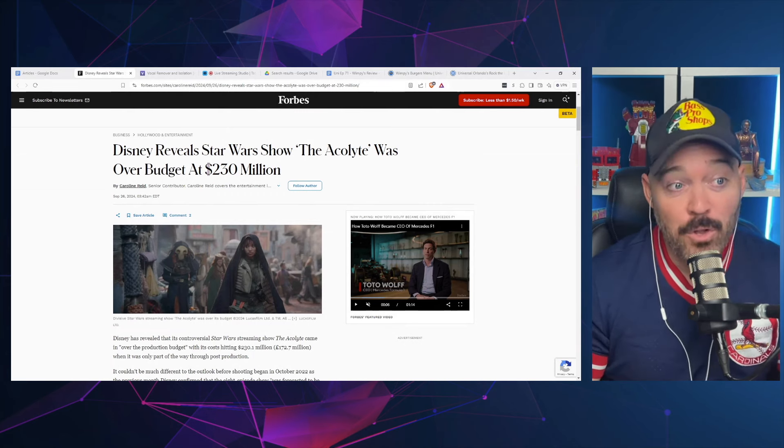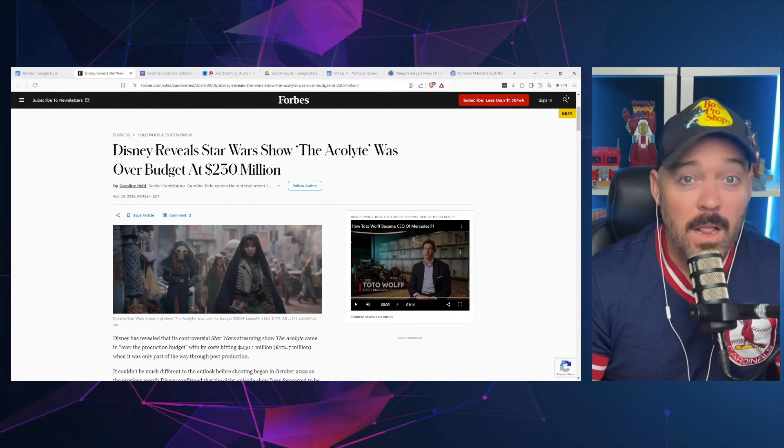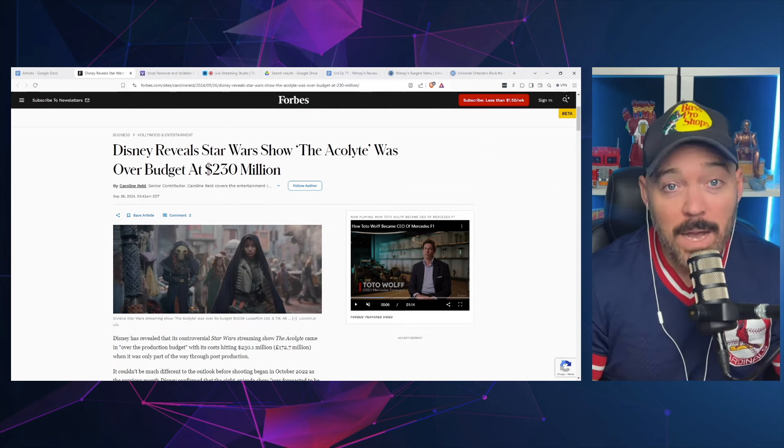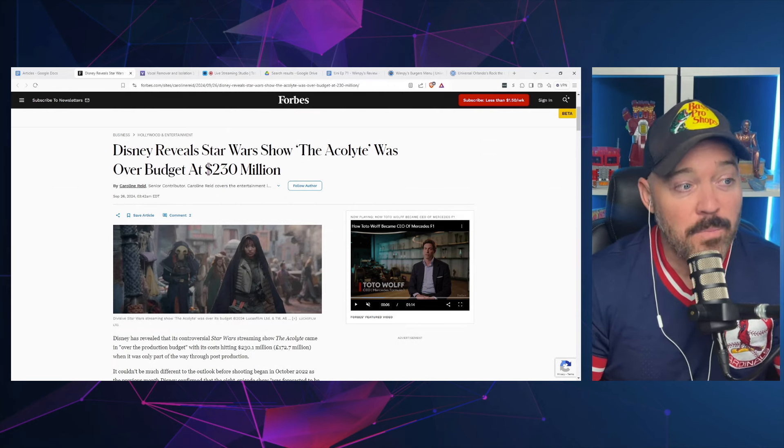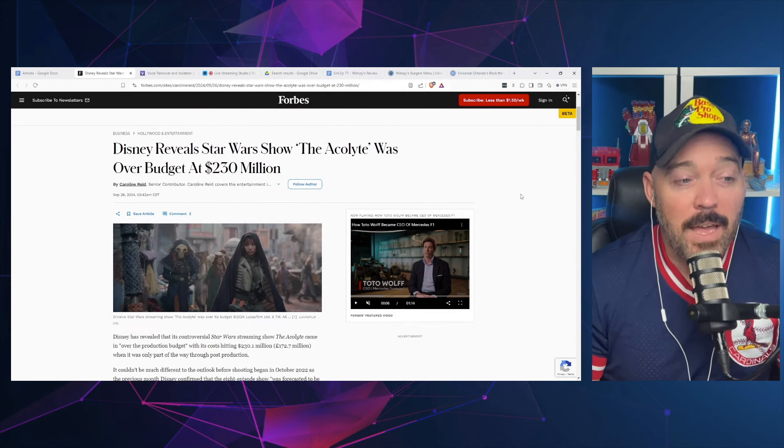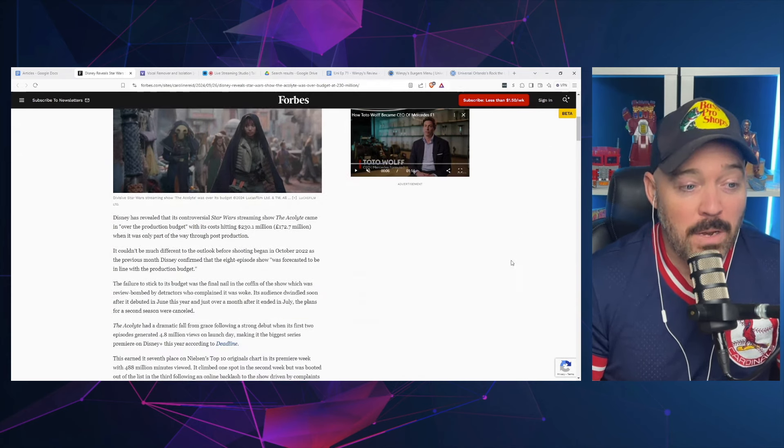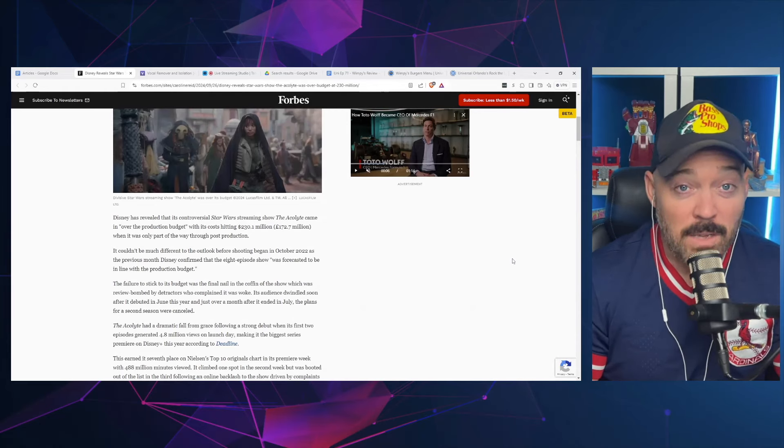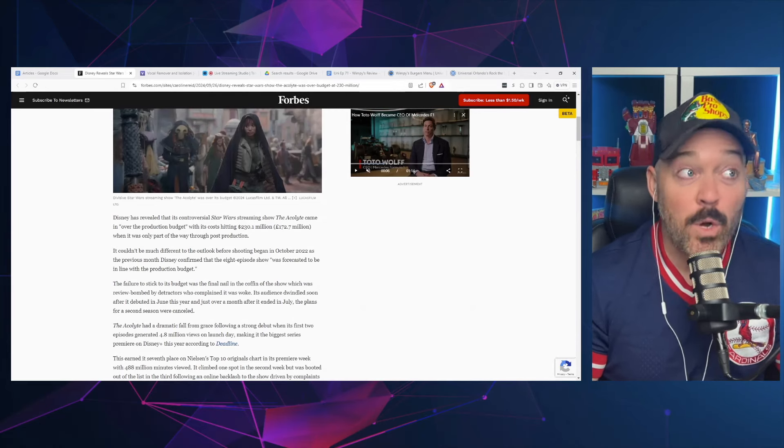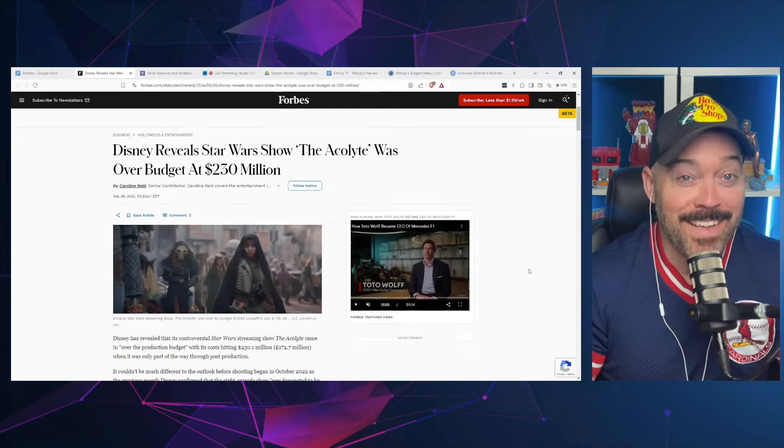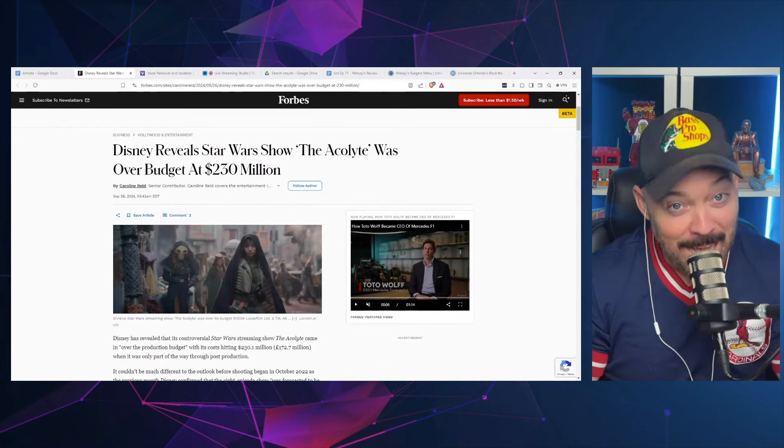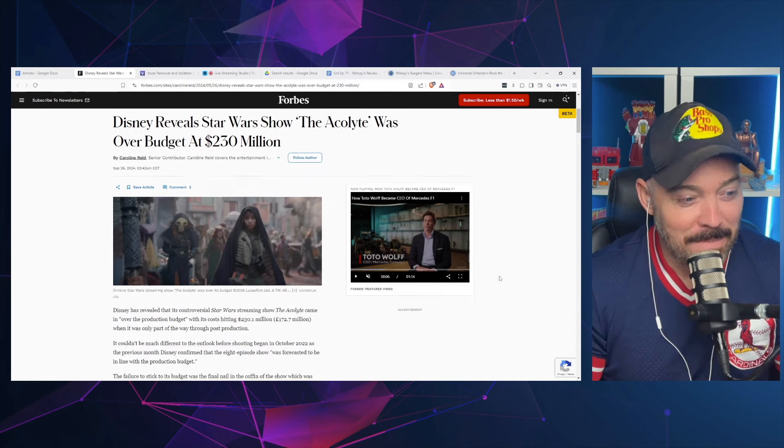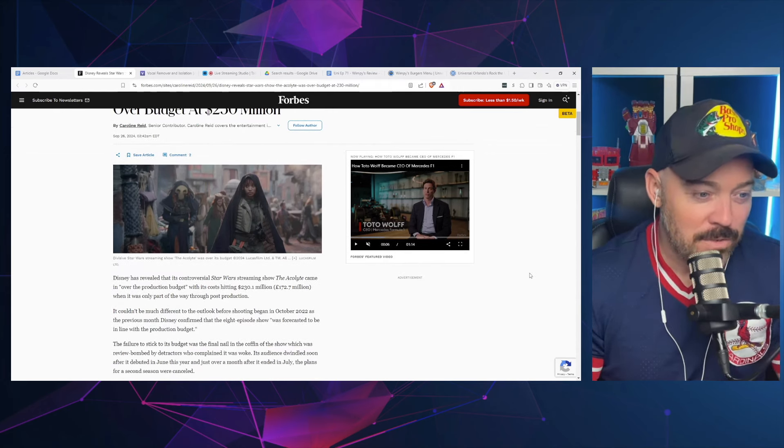We have an article here from Forbes from Caroline Reed. Hi, I'm Jared, Capture the Magic. The headline is Disney reveals Star Wars show The Acolyte was over budget at $230 million. Now initially it was said that this show cost $180 million, which was still over budget. You're talking about another $50 million on top of it.